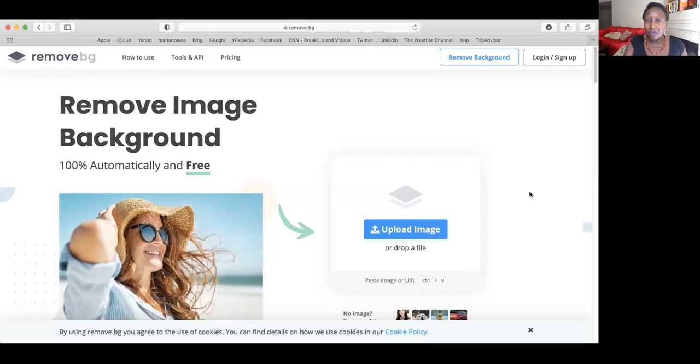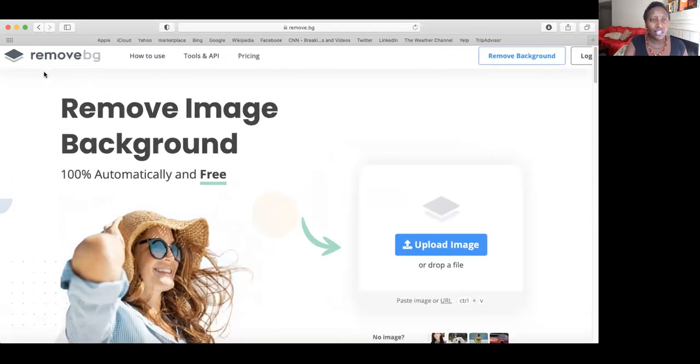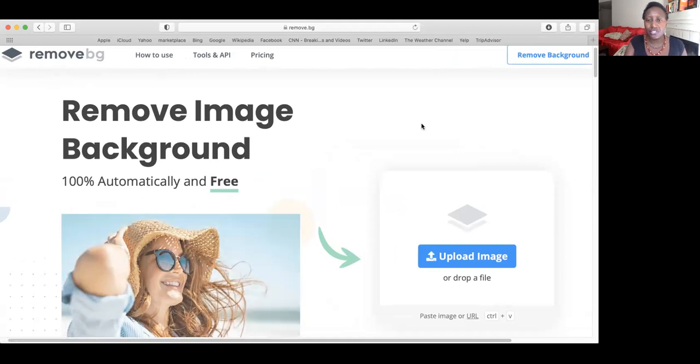So let's go to that webpage because we don't want to be disqualified because of just one little thing. For all our time and effort, we don't want to be those people. The website I want you to go to is called remove.bg. Remove.bg.